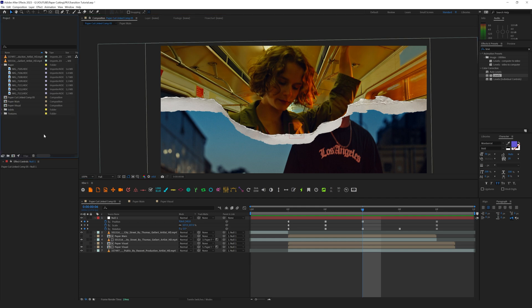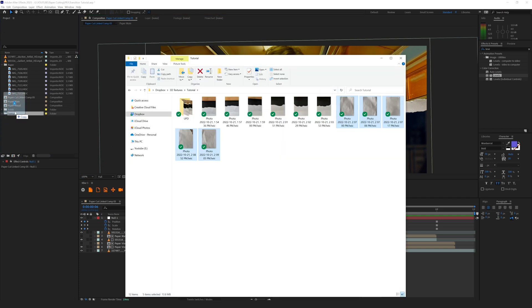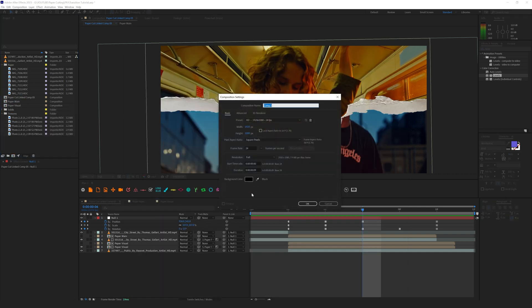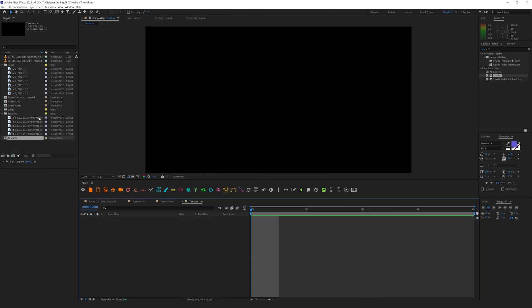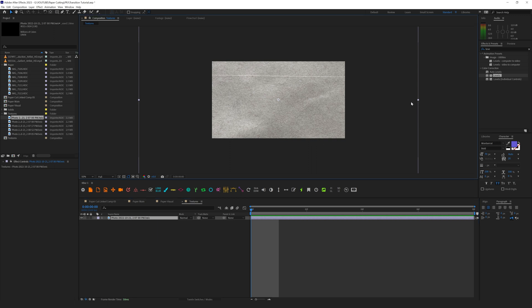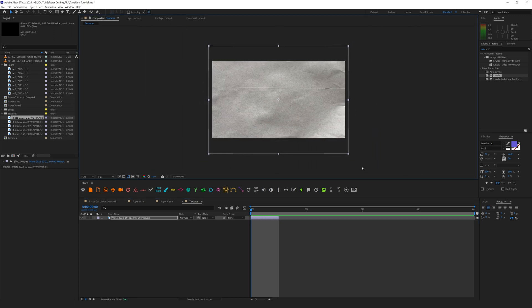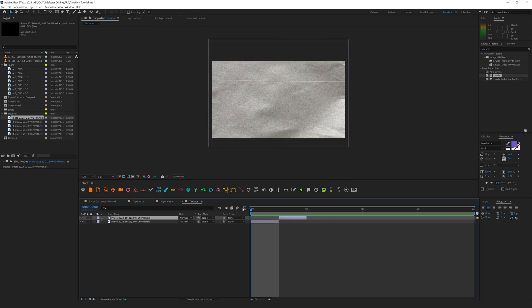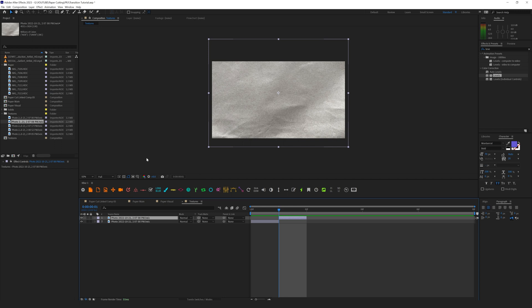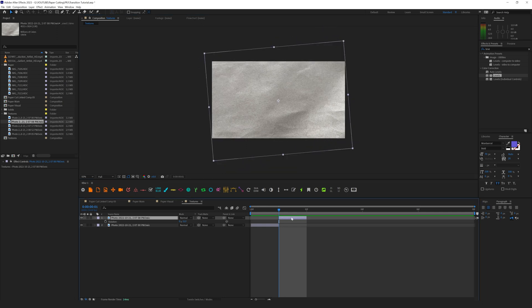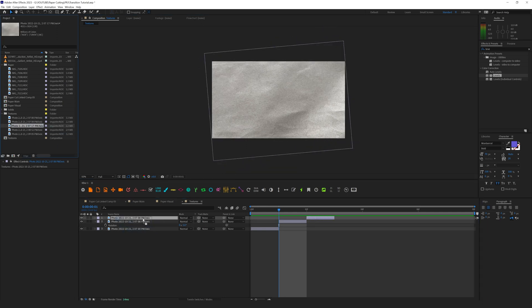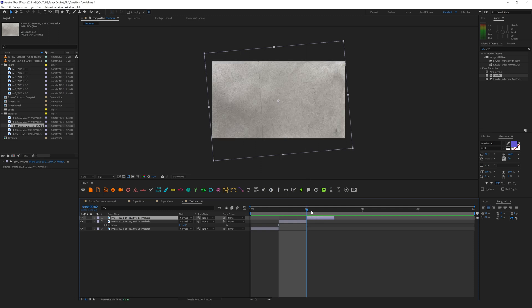Let's create a new texture folder and add our photos with textures. Create a new composition named 'textures' and place the textures here. Each texture will take only one frame — let's trim it and change the position. Duplicate with Alt and replace. We can play with these textures, rotating and changing values to make each one a bit different from the previous. Fill the timeline with photos — one image can be used several times, just rotate it.